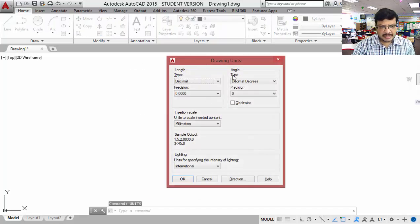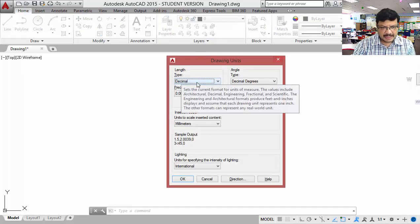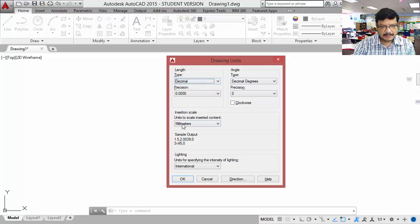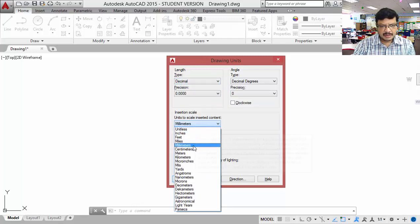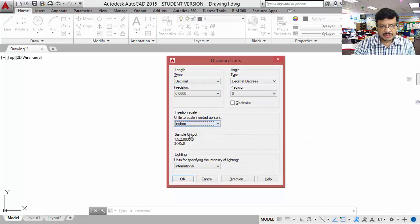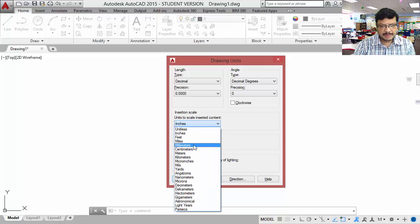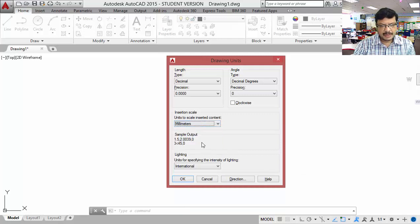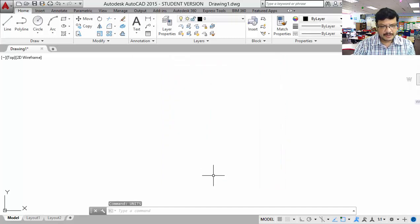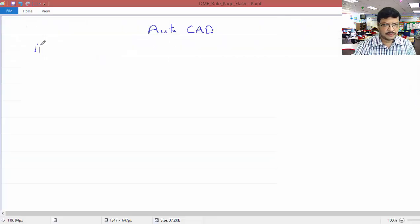Then you will get this dialog box. Select the unit type as decimal only and select millimeters. If it is in some other units such as inches, you have to change it to millimeters. As I am opening this window for the first time, it is by default in millimeters. If it is not in millimeters, you have to go to the millimeters option, then click OK. That is the first command.